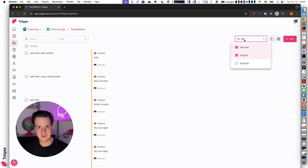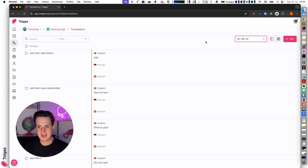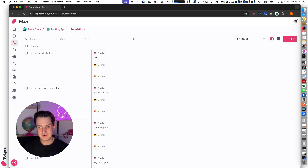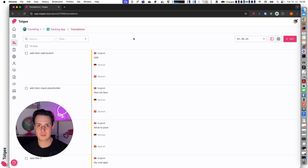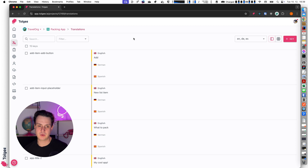I didn't provide the translation for German or for Spanish, I just imported the English file, so now I don't have any translations to German or Spanish. We can fix this — it depends on your process in your company or your project workflow, but you can choose from multiple ways how you can translate your project into different languages.